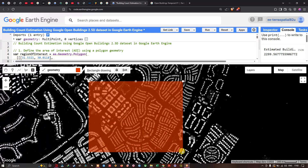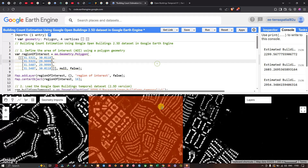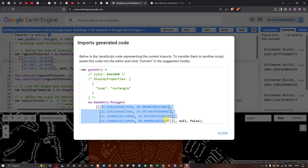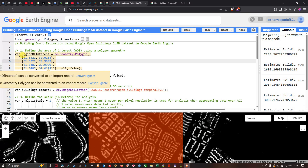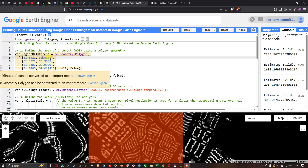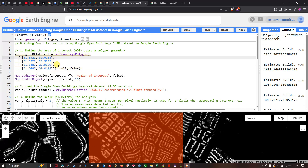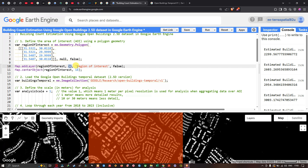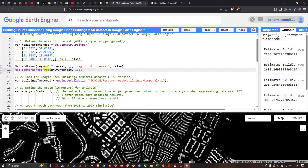Once you've drawn the rectangle, go to the top section where you'll see the variable called geometry and select 'show generated code'. Copy the latitude and longitude data of your study region and paste it into the region of interest variable. This variable converts the latitude and longitude into a polygon. Then add the layer to Earth Engine using Map.addLayer(regionOfInterest) with default visualization parameters, naming the layer 'region of interest'.